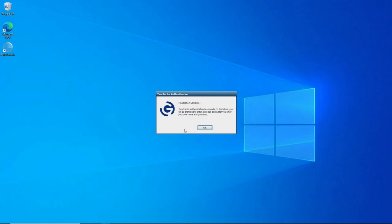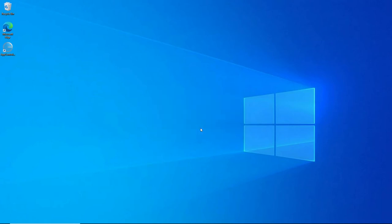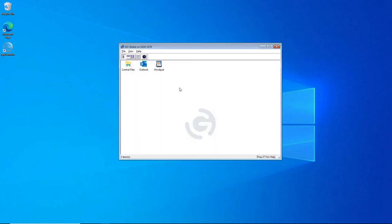Once it's submitted, you now can see it says Registration Complete, and now you can just click on OK. After authenticating with two-factor authentication, now the program window appears. And from here, you can access your applications.